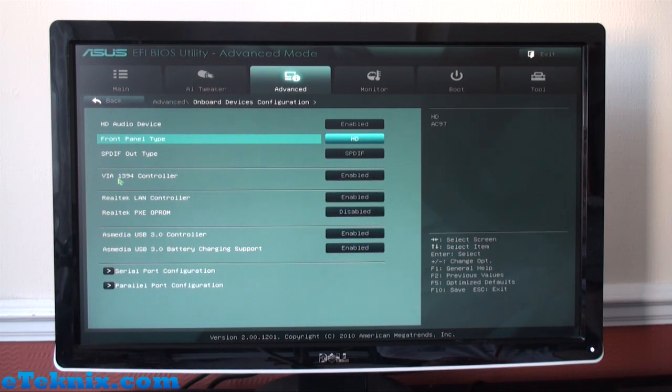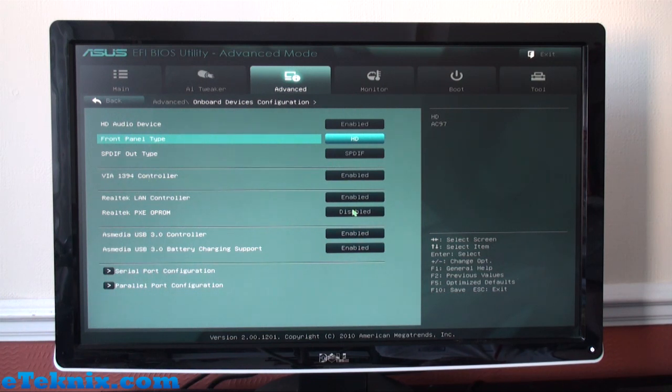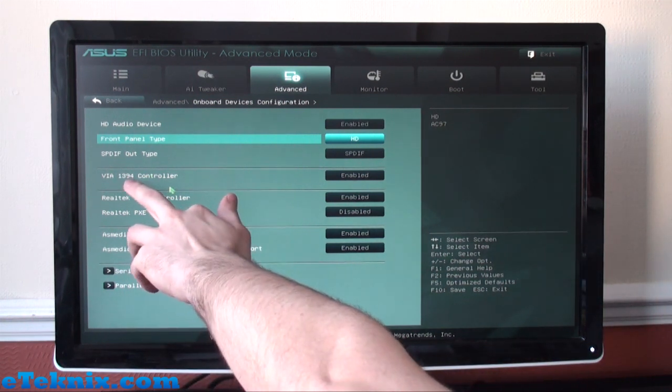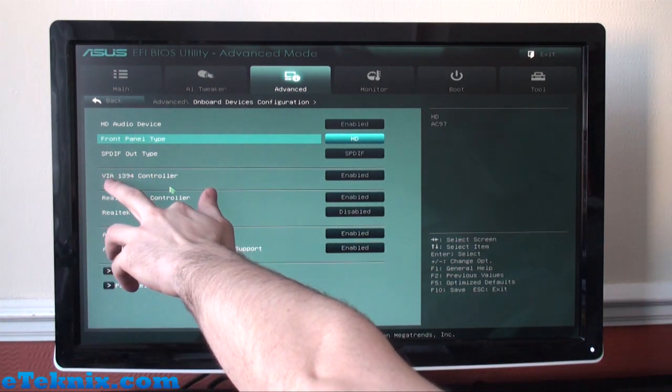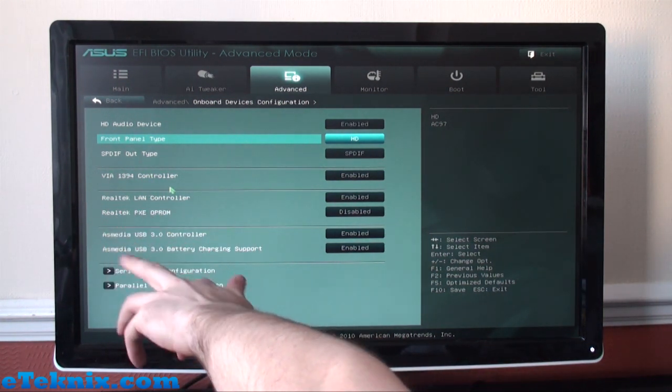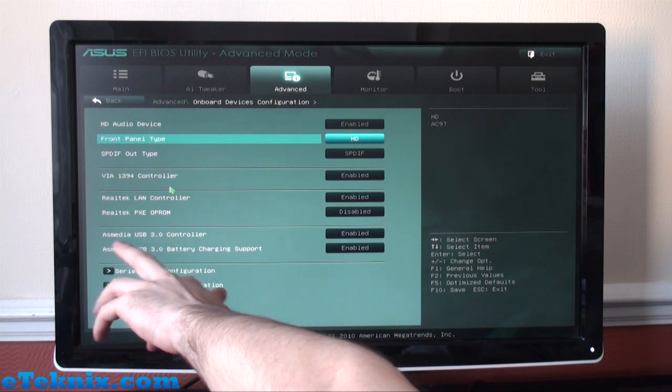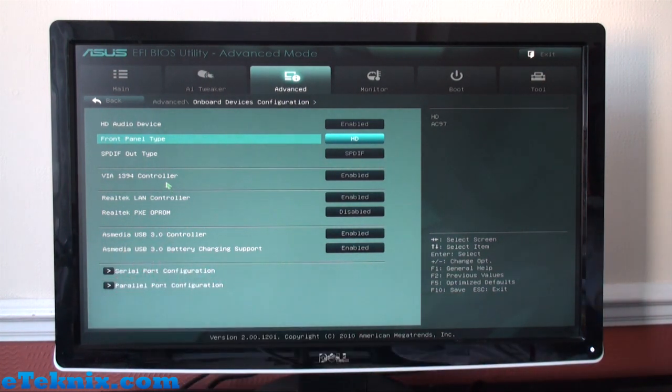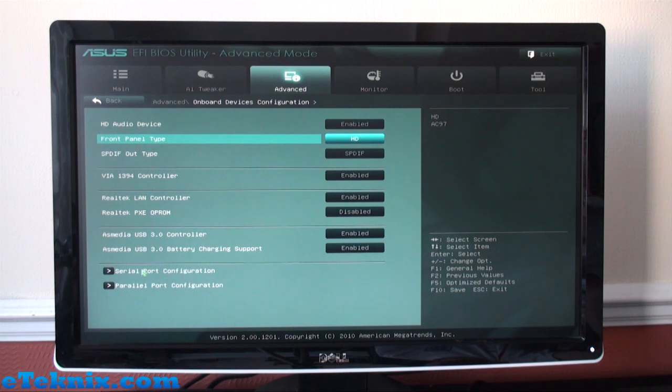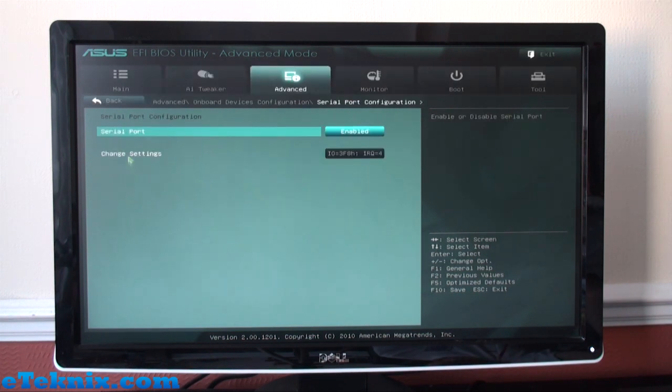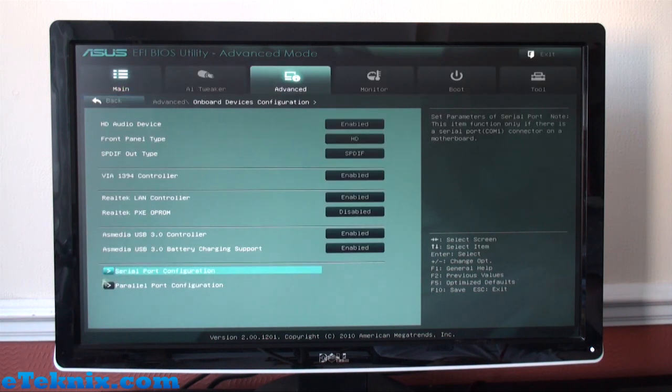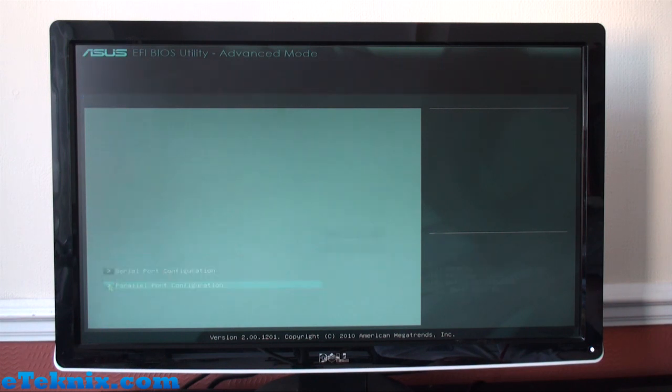We can also see a very nice feature I think is the controller—enabling or disabling it, but it does tell you who actually makes it. So we can see that the 1394 FireWire is made by VIA, the LAN is made by Realtek, and the USB 3.0 is ASMedia. So if you do need to get drivers, it's very nice to be able to see exactly who the controller chip is made by. Then you've got your usual serial port and parallel port configurations and coming out of that last thing we got on there is APM which is just about powering on via your mouse or keyboard.